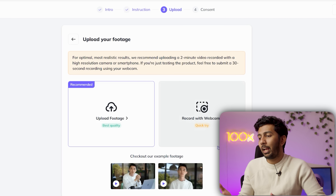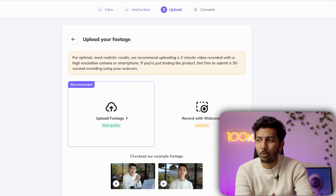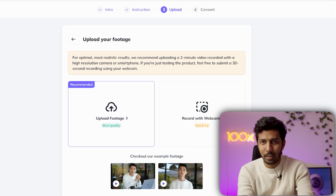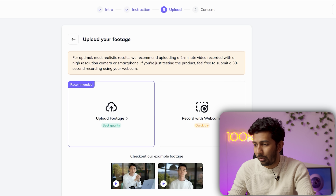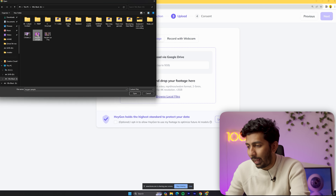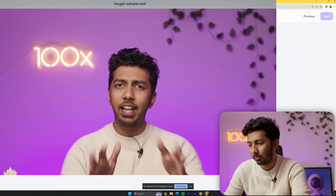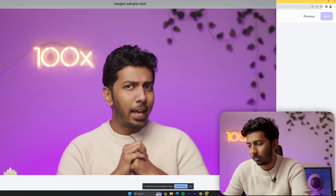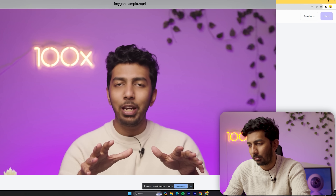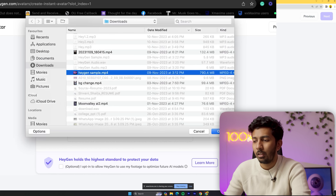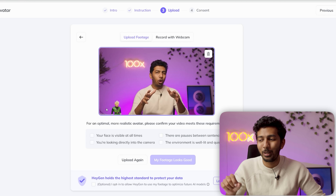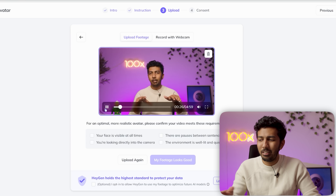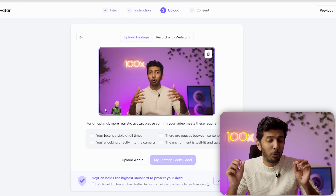You can either upload existing footage or record it with your webcam. Most webcams usually aren't high quality, so I wouldn't recommend the webcam unless you're just trying out the tool. I already have footage of myself, so I'm going to upload that file. I wasn't supposed to keep my hands above my chest in it, so keep that in mind — put your hands a little lower and you'll get much better outputs.